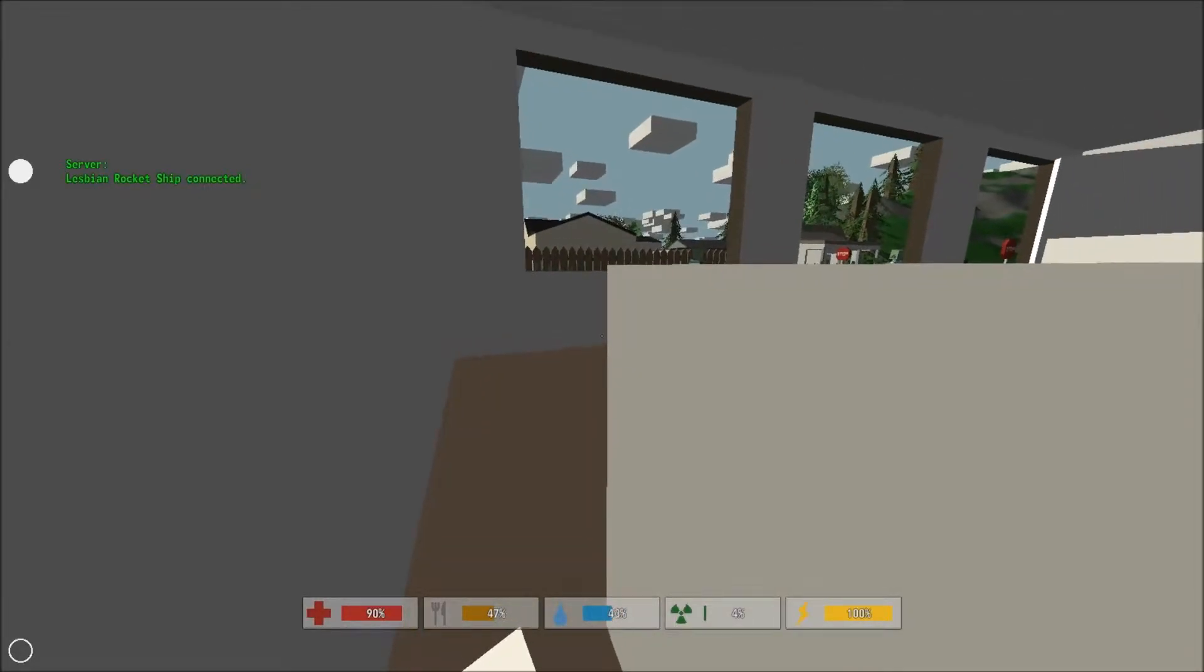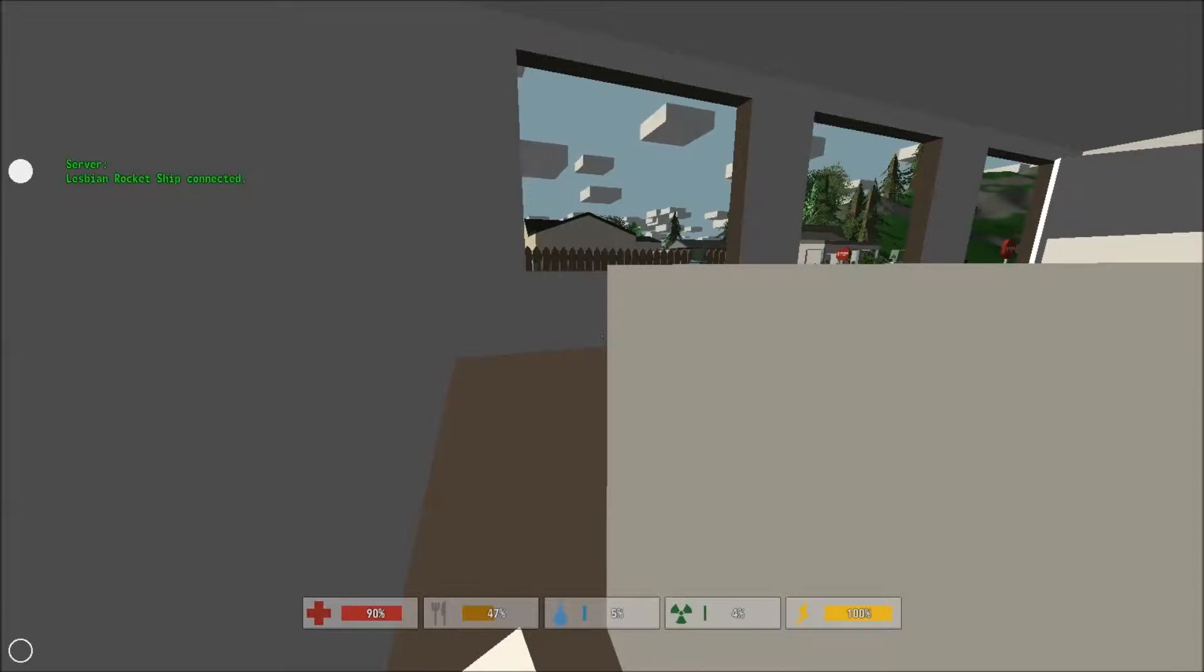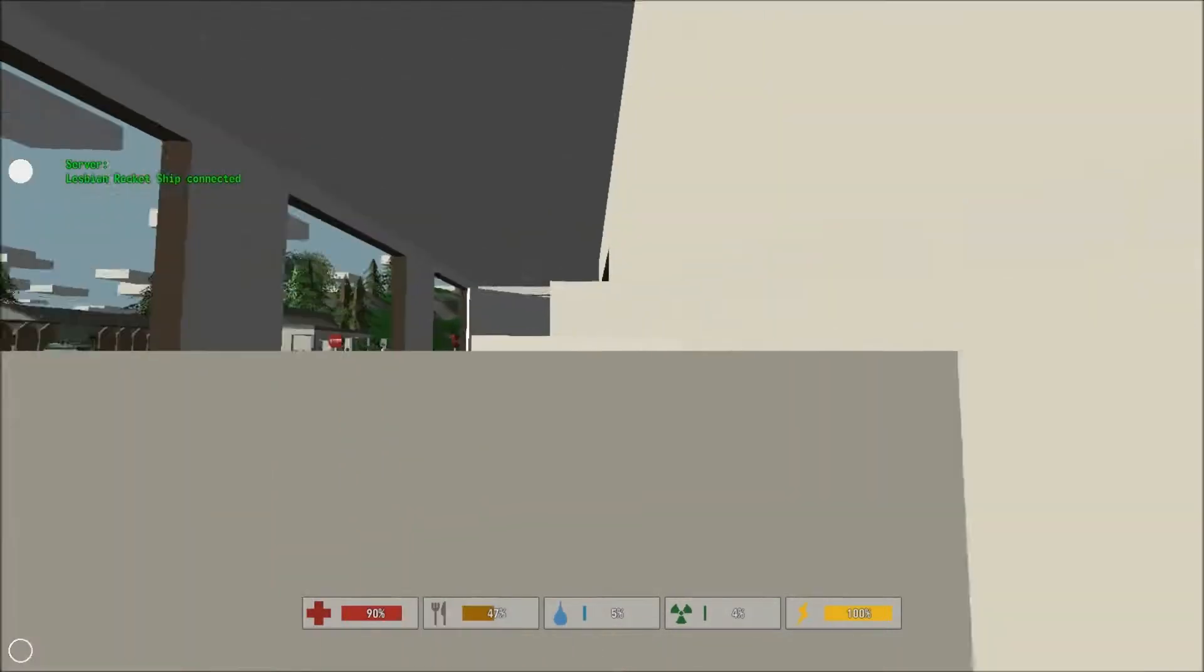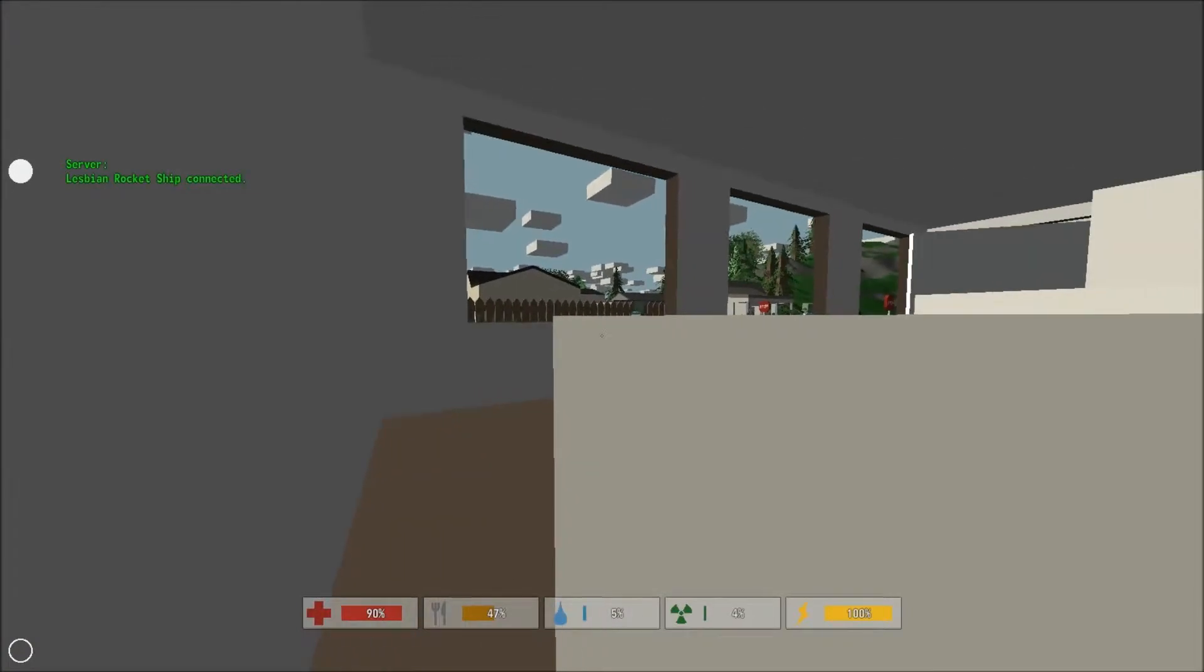Oh man, there's lumberjack pants there. I want lumberjack pants. Alright, so a bottle of water dehydrates you? I was at 55 and now I'm at 5.